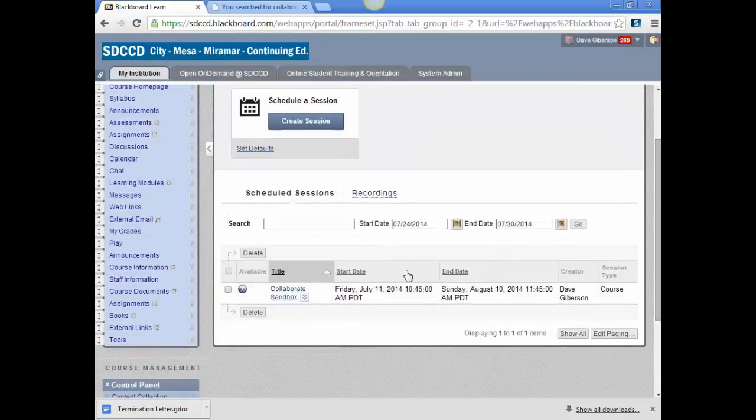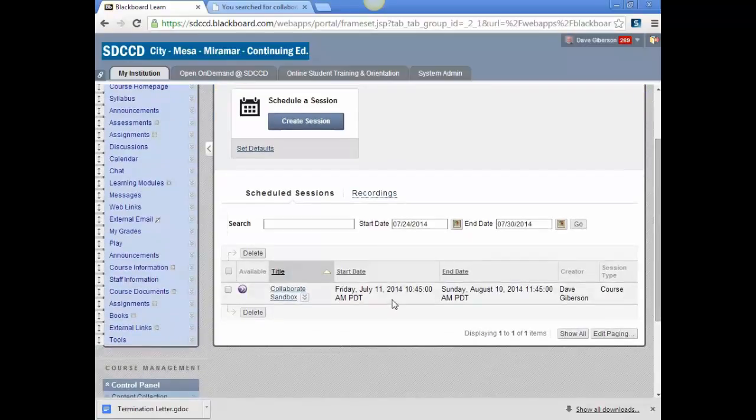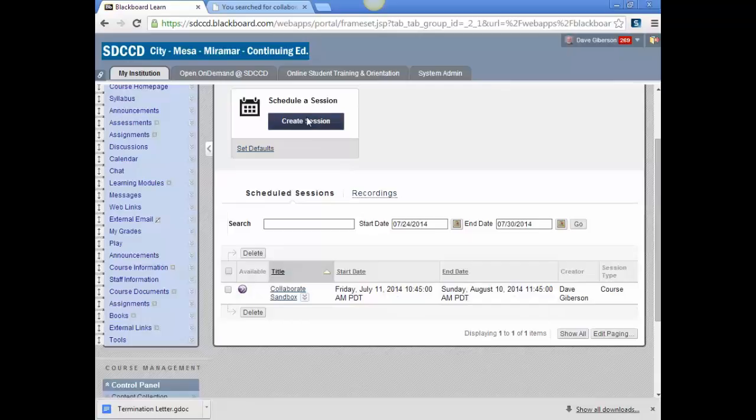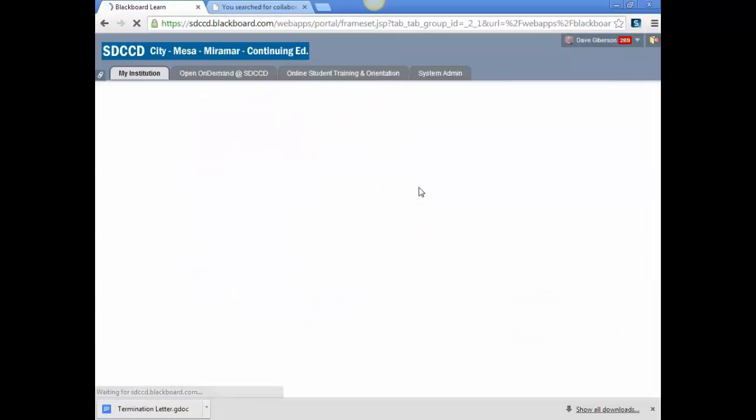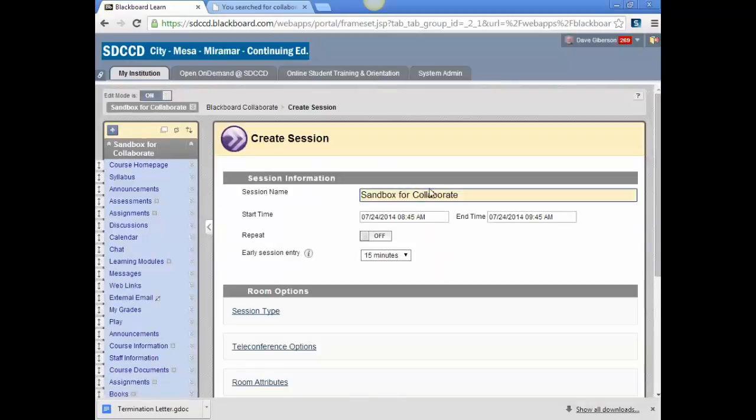You'll see any currently scheduled sessions and a button that will allow you to create a new session. We'll look at that process briefly. Once you click Create Session, you'll be asked to name the session.